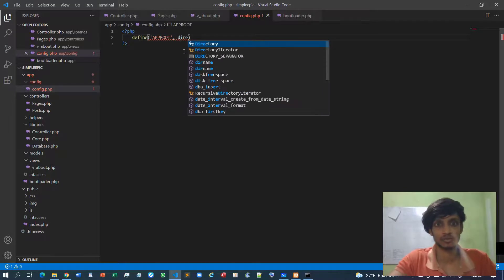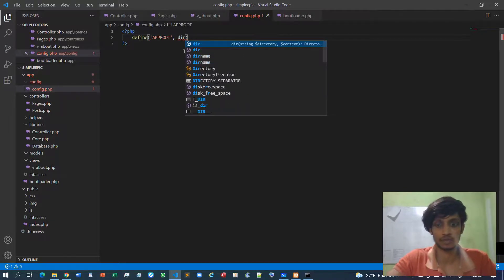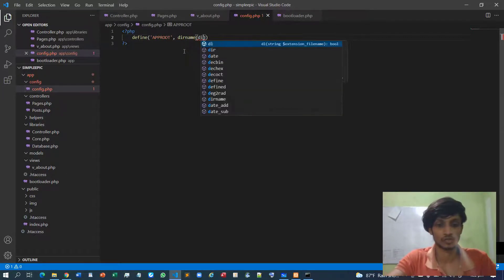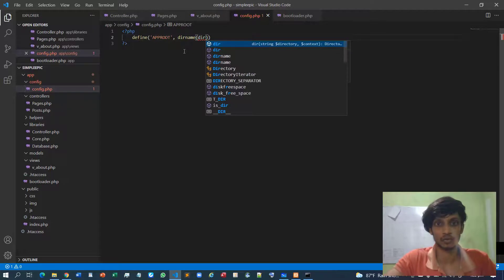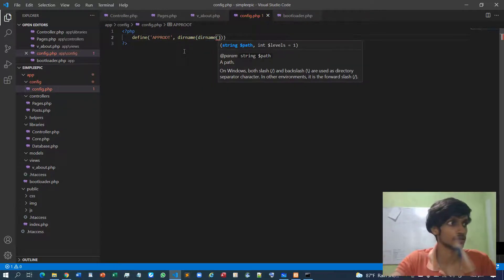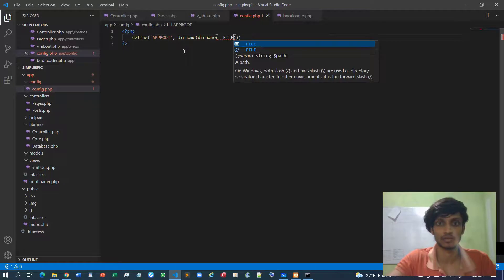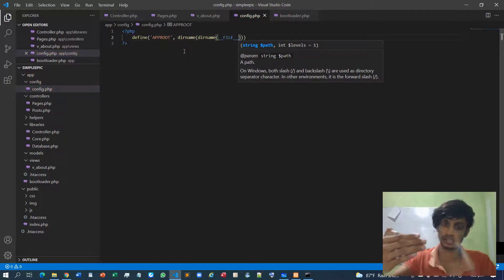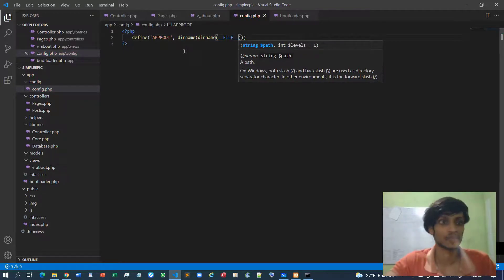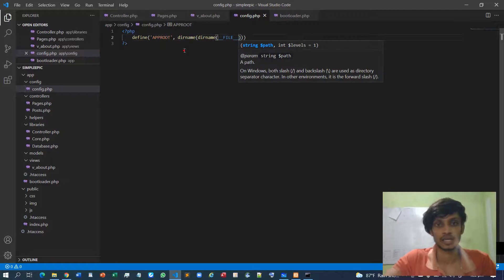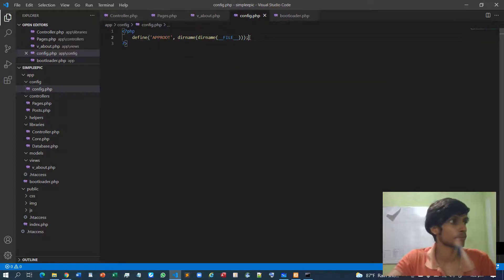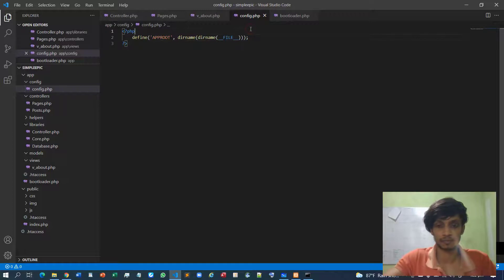The APPROOT means it's not like that. If you go to cmd, this is some sort of APPROOT, application root. So how do we get the application root? We are simply calling the directory name.